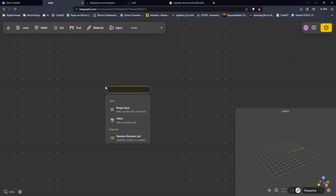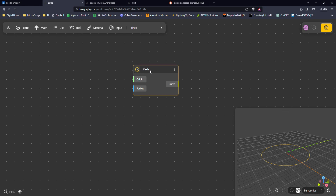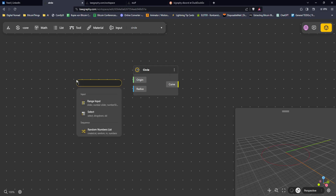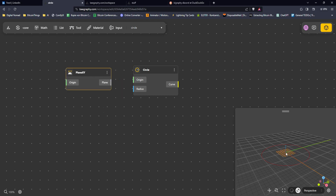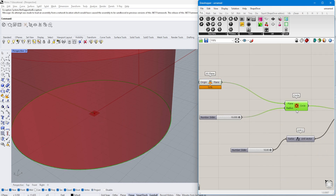We want to create a circle. When you search for it, it zooms in and shows the inputs needed: the origin and the radius. For the origin I double-click again and create an XY plane — a plane that sits snugly as the origin, similar to how it works in Rhino.